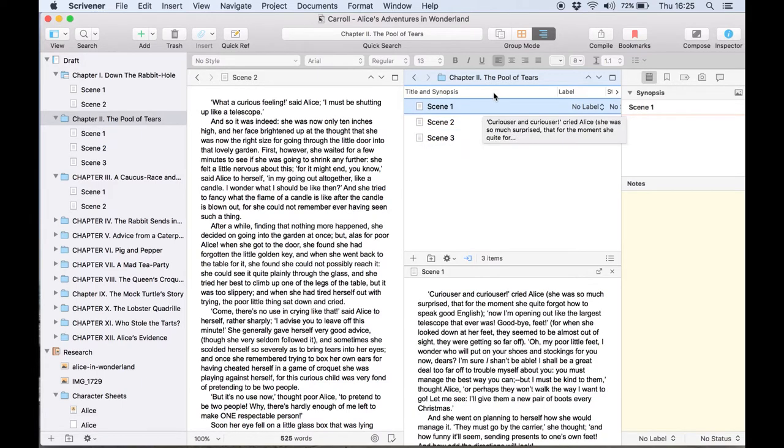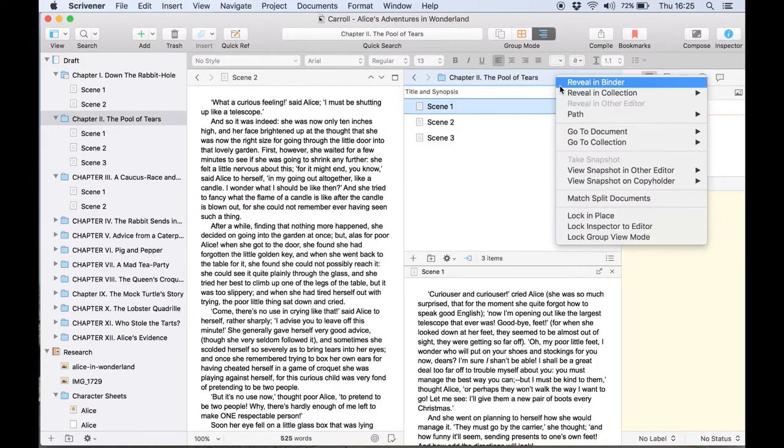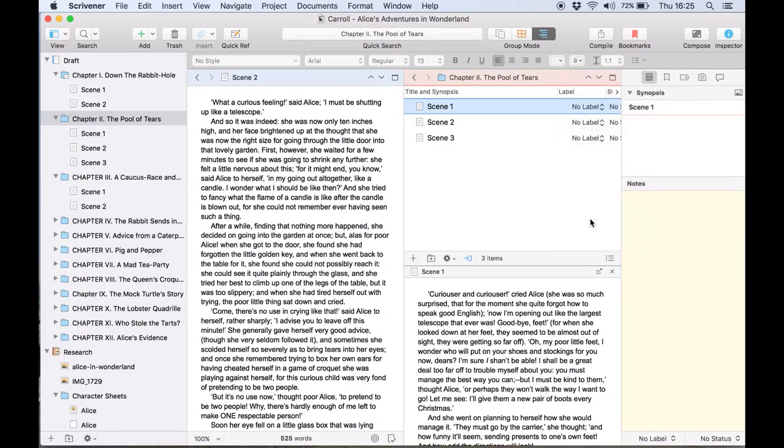By control clicking on the header bar in the outliner and choosing lock in place we can lock this window here so the left hand editor remains in focus.